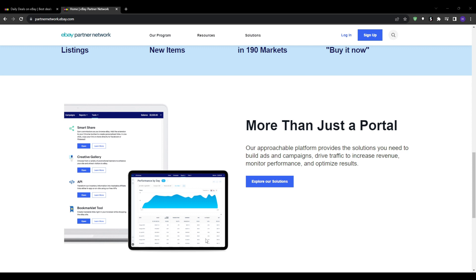Paid ads are one option, but we'll focus on the free organic traffic. On TikTok, product review videos can go viral, getting millions of views.